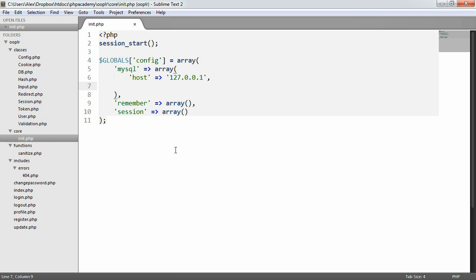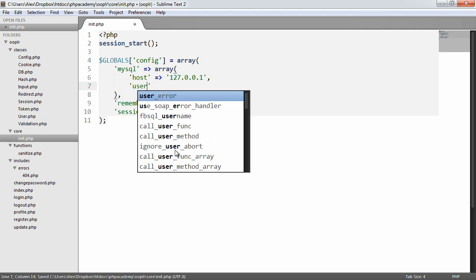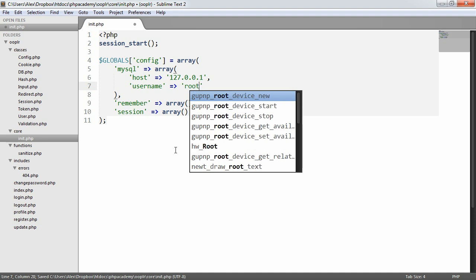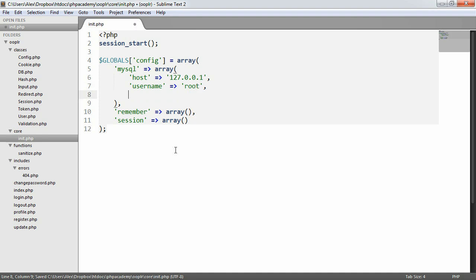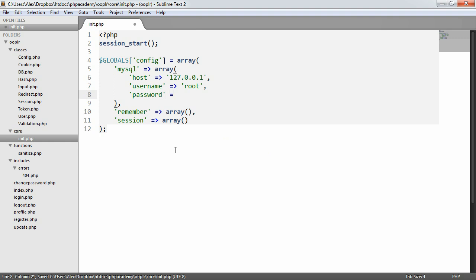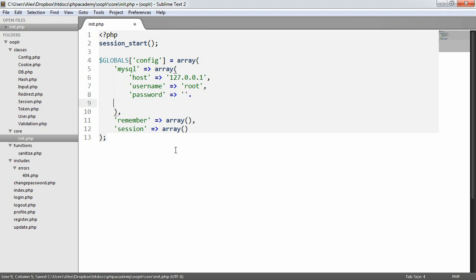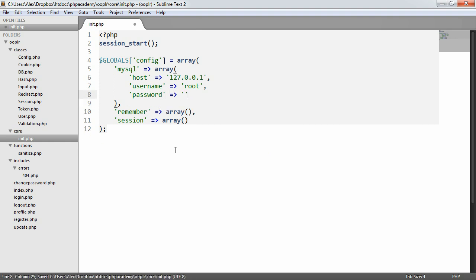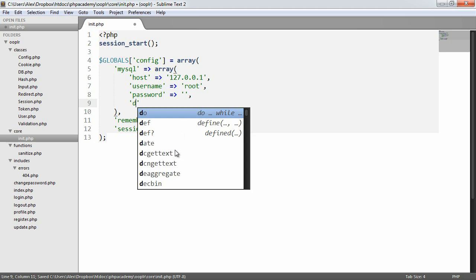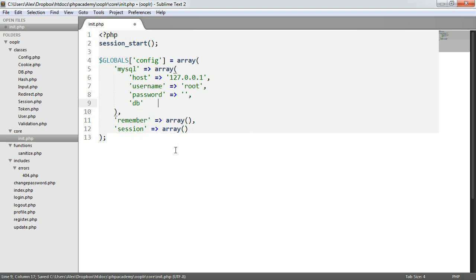So username is going to be root. These are just my database settings, so yours will obviously vary. Password is going to be nothing. I don't have a password set on my local machine. And the database name itself is going to be LR, as we've looked at in previous parts of this series.